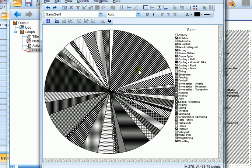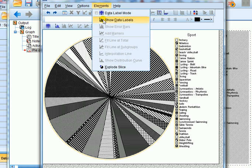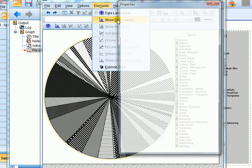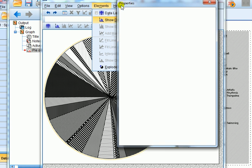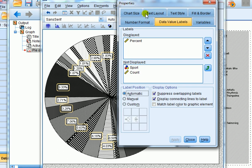Next I want to see what kind of percentages each of these slices make up of this chart. To do that, single click anywhere within the pie chart — a yellow halo appears right around the circumference of the pie chart. Click on Elements and click 'Show Data Labels'. The Properties box appears and we click on the tab called 'Data Value Labels'. Under 'Displayed' we have percentage — and you can see already percentages are displayed for each of the segments.